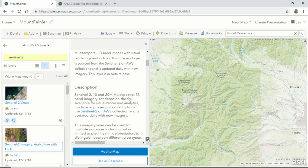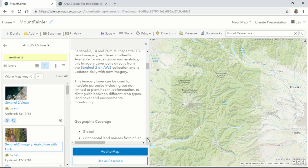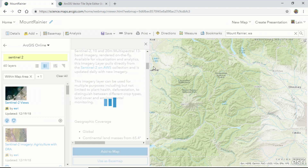Sentinel-2 has also been configured now for different purposes, such as agriculture. We can use this layer to assess plant health, look for different crop types, or use it for environmental monitoring. Let's add it to our map.